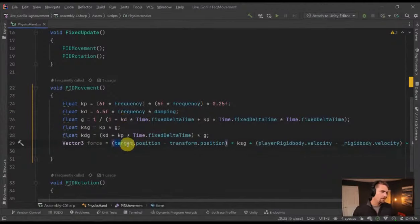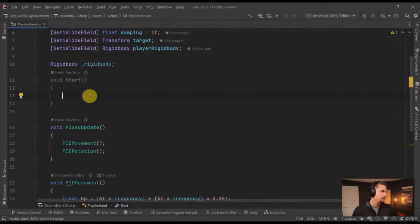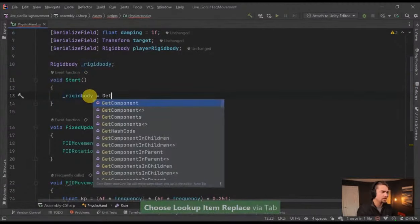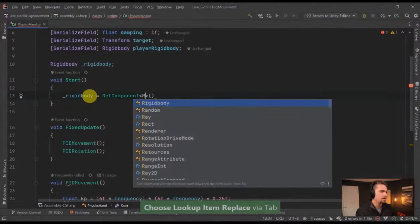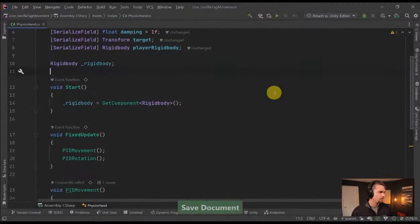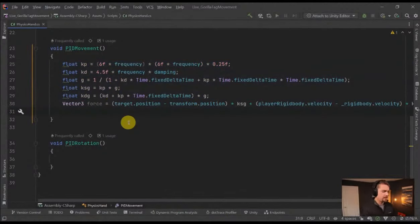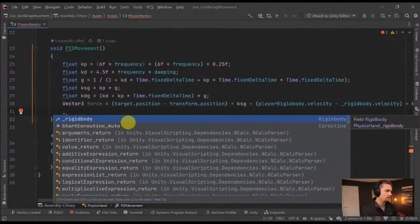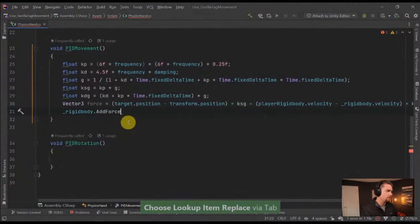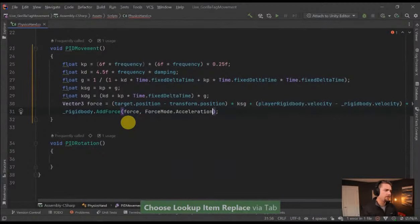Now we have a force, we have the target we're tracking, and we have the rigid bodies. We need to set up the rigid body in Start: rigidbody = GetComponent<Rigidbody>(). That'll automatically set that so we don't need to set it in the inspector. Then the whole formula spits out a force, and we just apply that force to the physics hand's rigid body: rigidbody.AddForce(force, ForceMode.Acceleration).